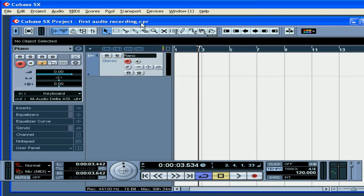To capture a good signal is probably 50% of your success. So make sure you check your signal level starting from the signal source. In my case it's the keyboard. If you're using a microphone, for example, it's going to be your preamp.